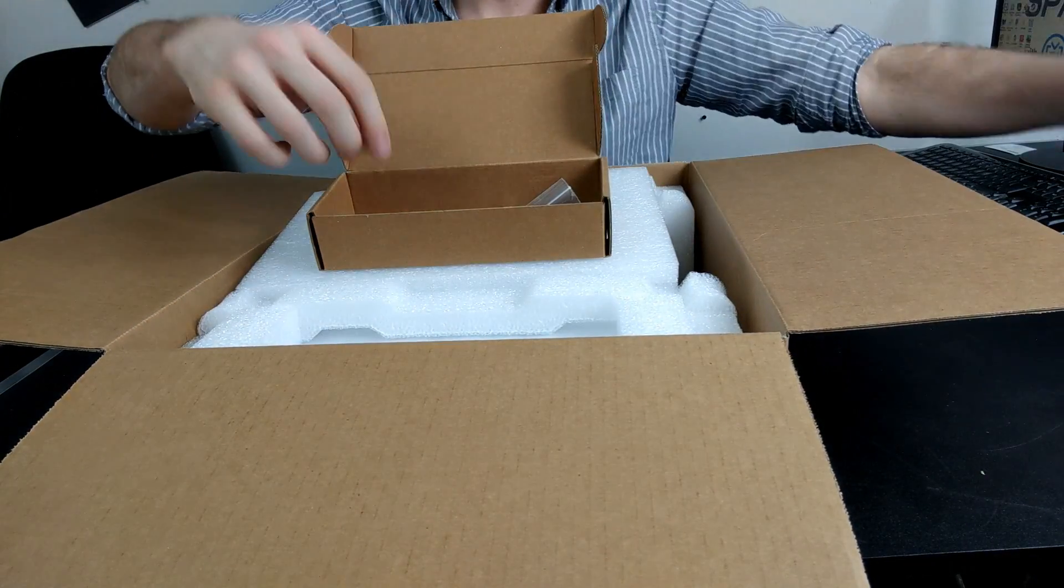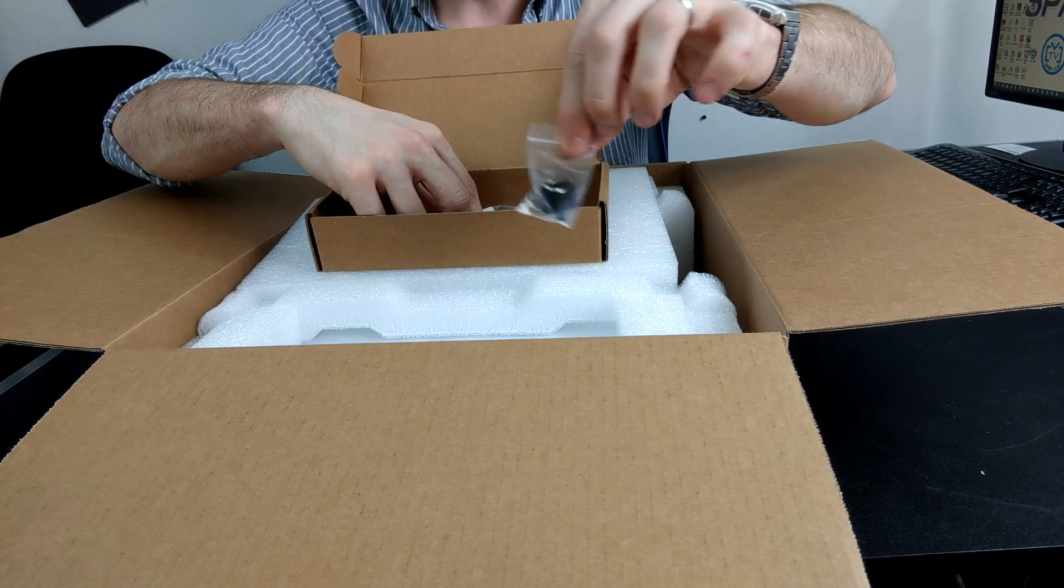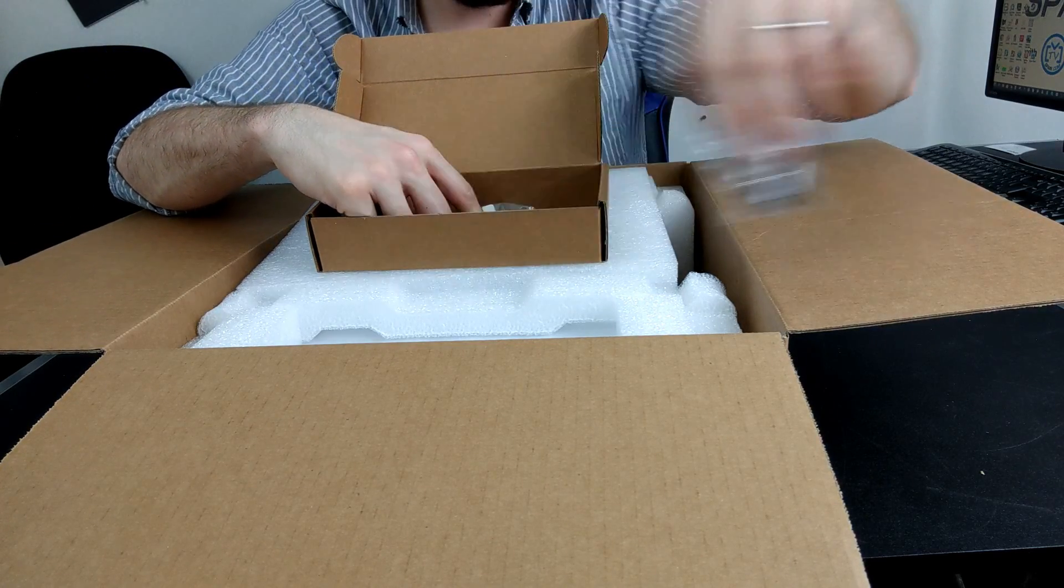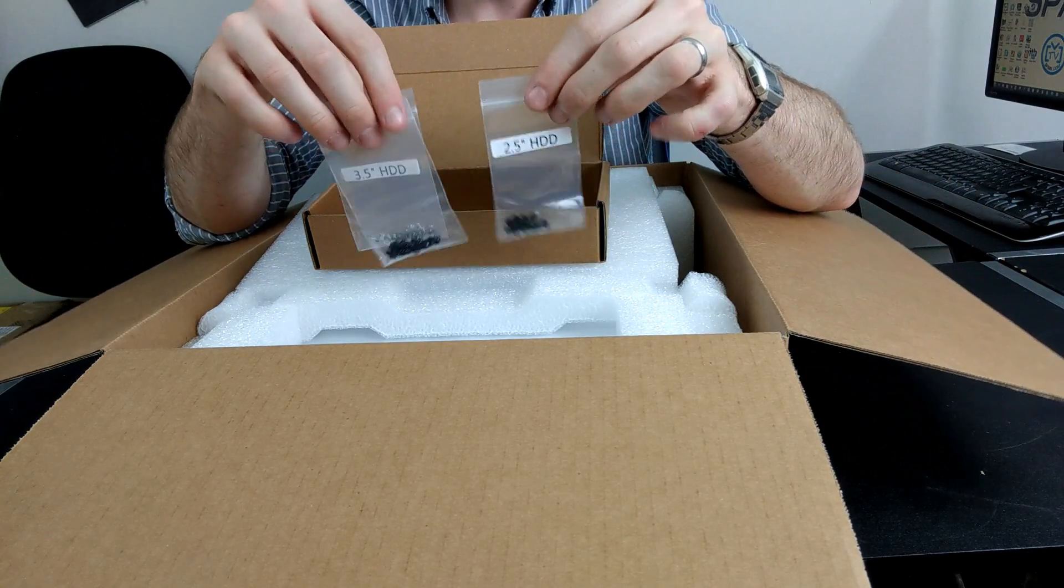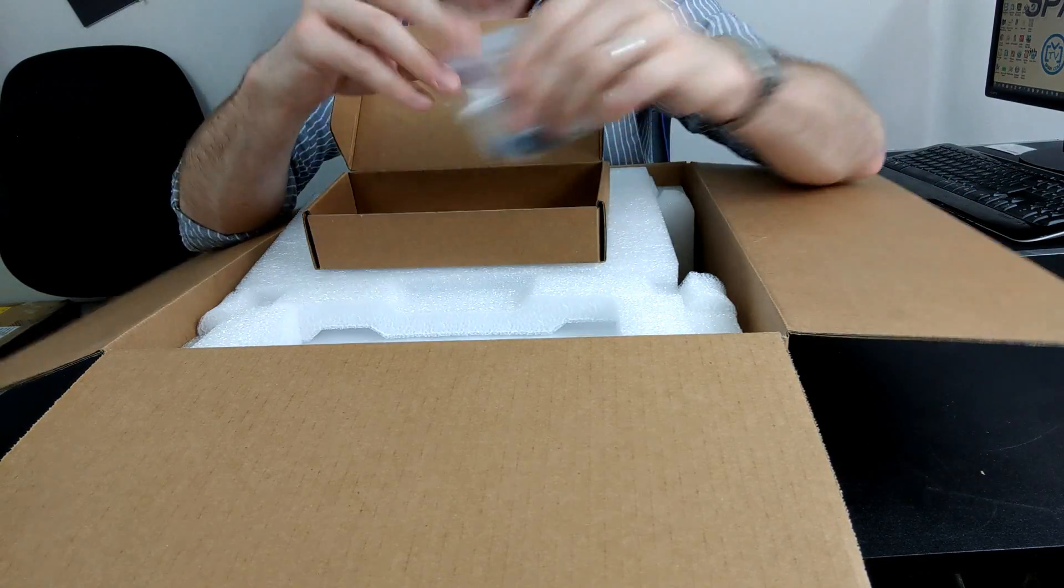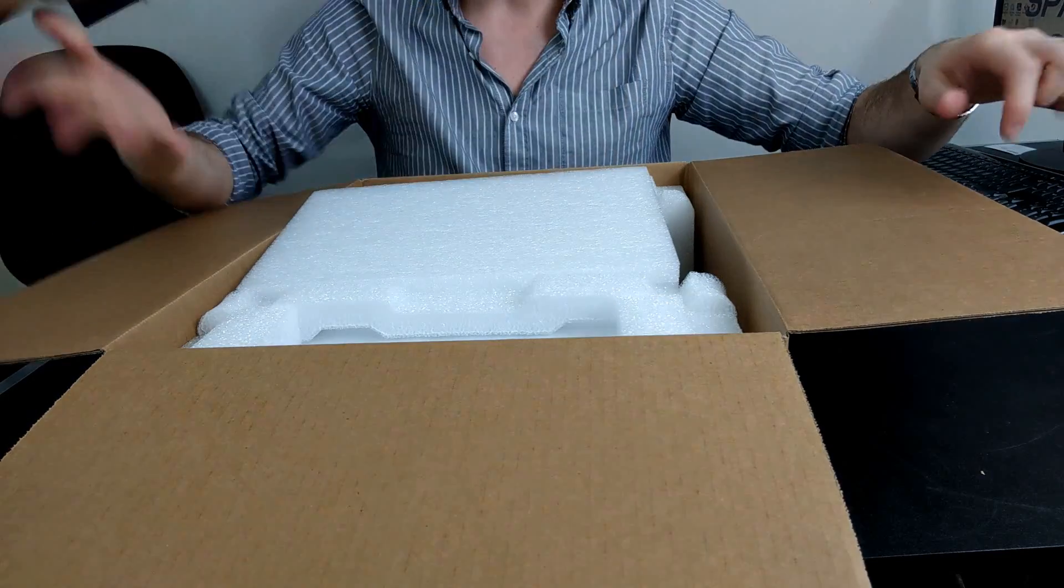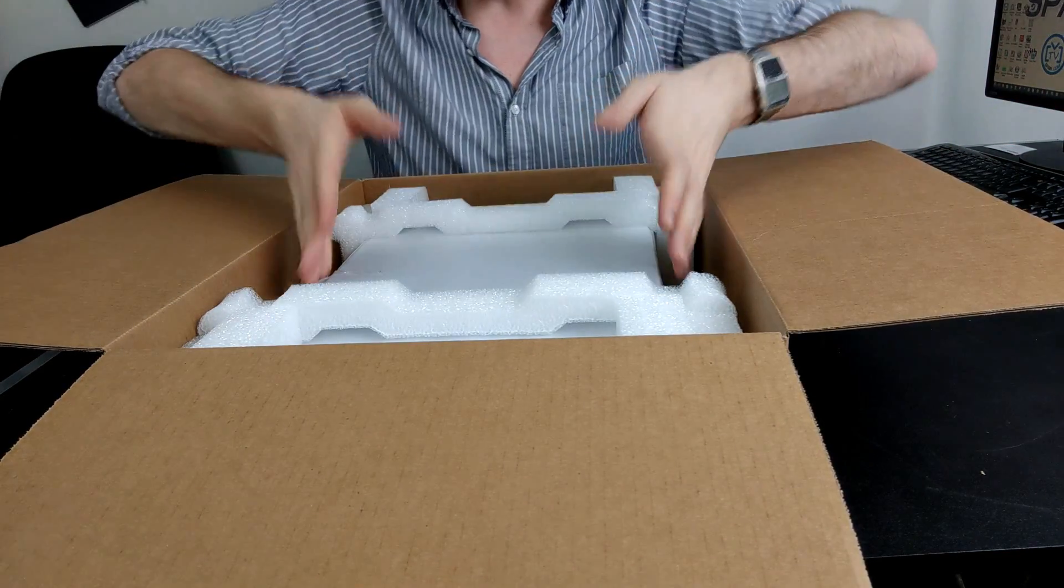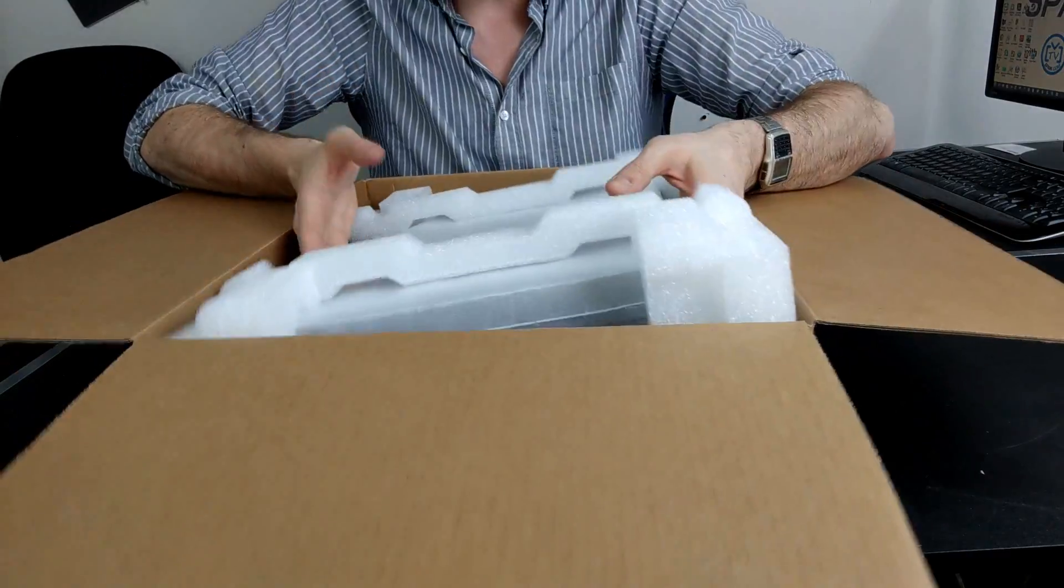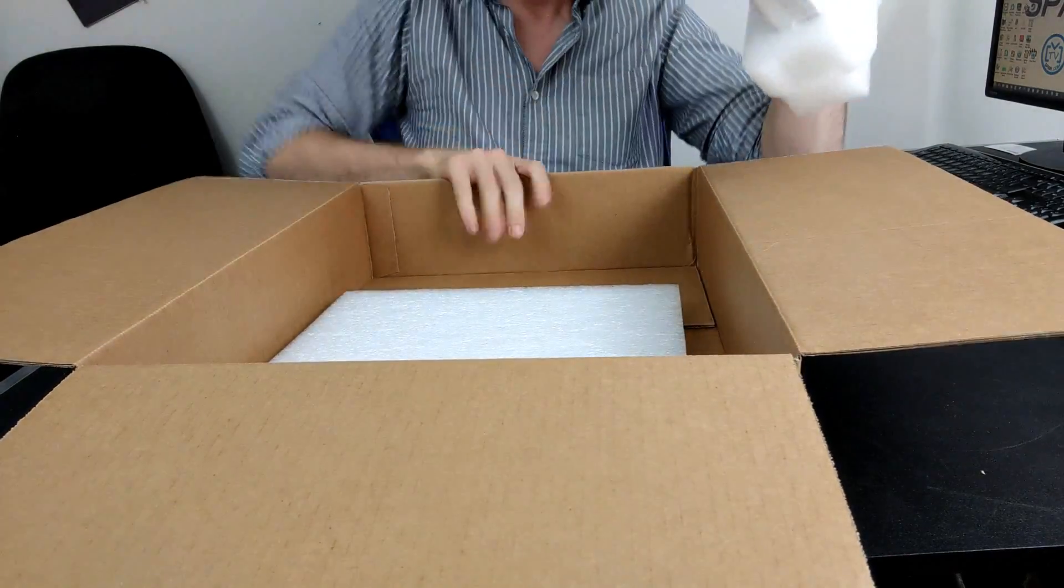We have keys for the hard drive trays. No click and load trays here, these are all screwed. And of course you've got screws for installing two and a half inch and three and a half inch hard drives and SSDs. That's all of your accessories. Another bit of foam, lots of protection here. Let's get this device out of the box.